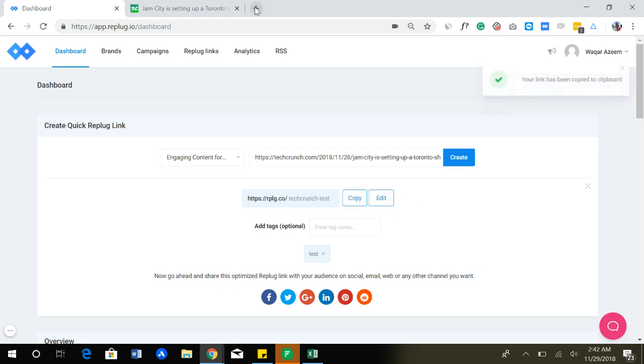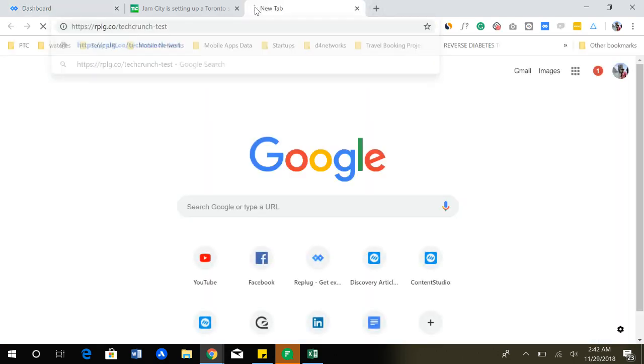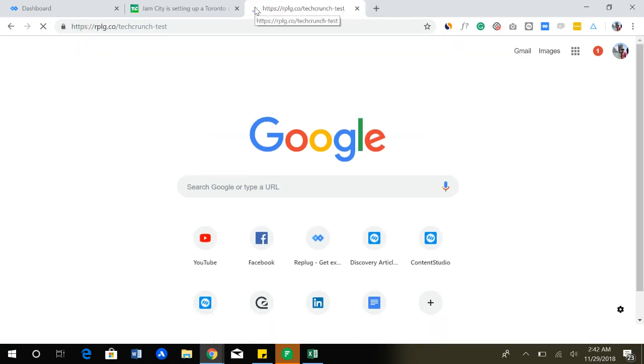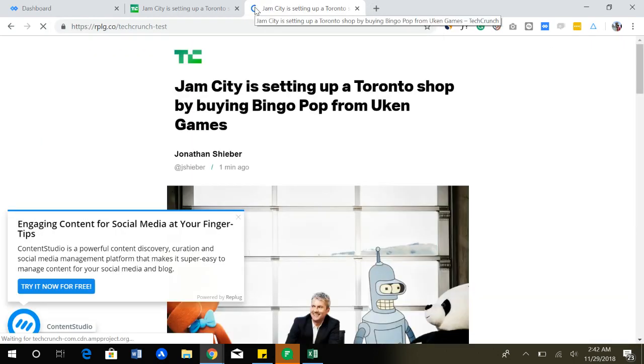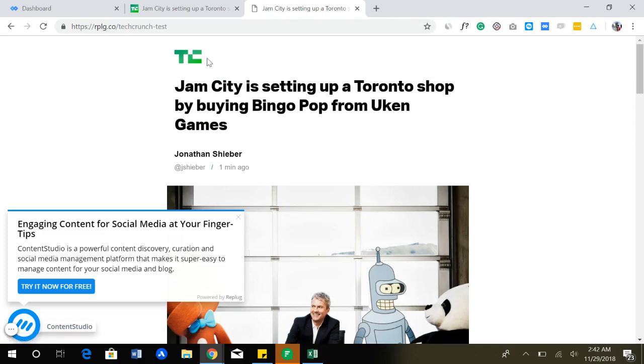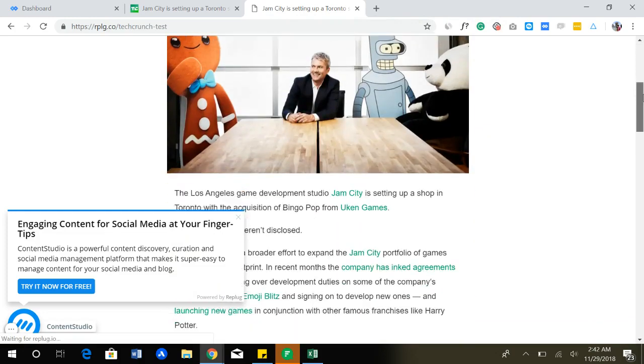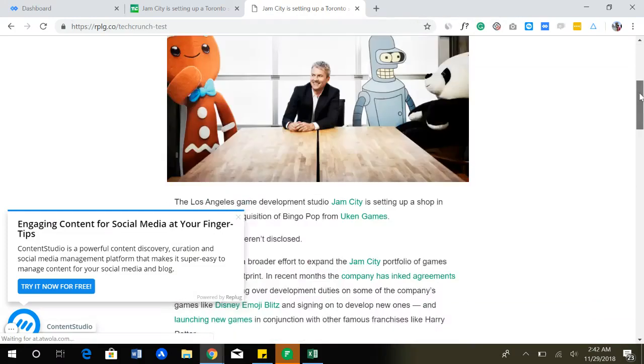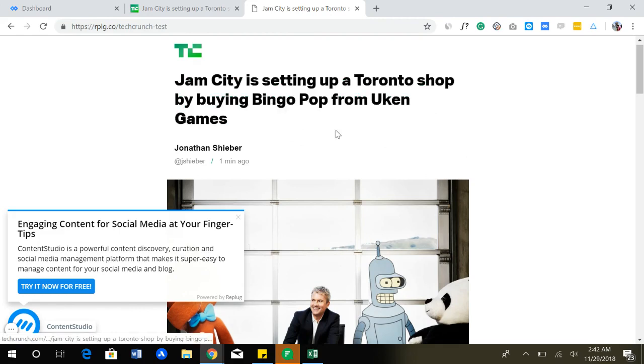So the link is created. I'm now going to copy it and we'll try to open it in a new window. You can see that the TechCrunch website opens the article and our call to action has also appeared here.